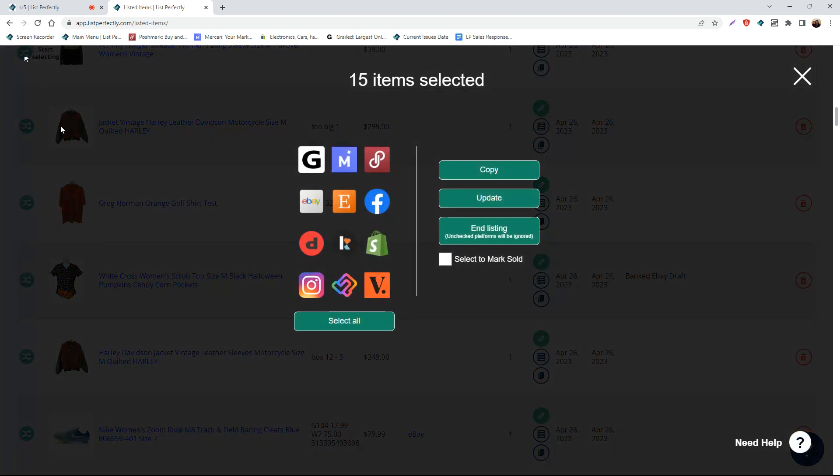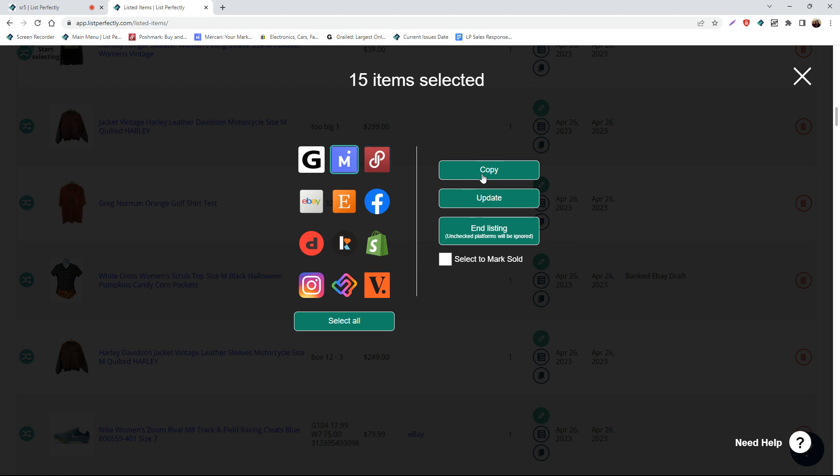Once you have selected your listings, you can click the stop icon and then choose the marketplace or marketplaces that you would like to cross-post to, and then choose copy.